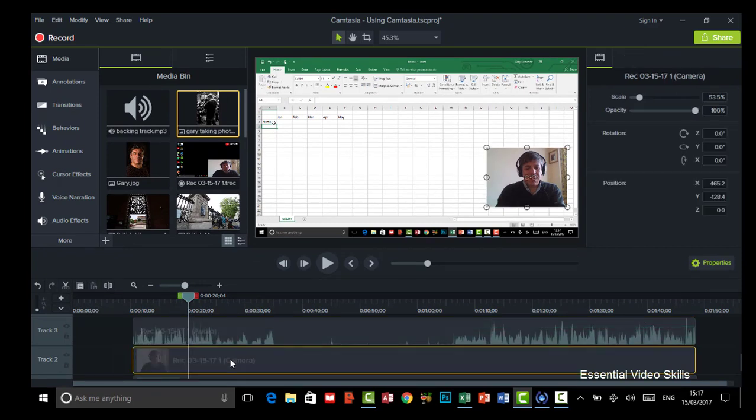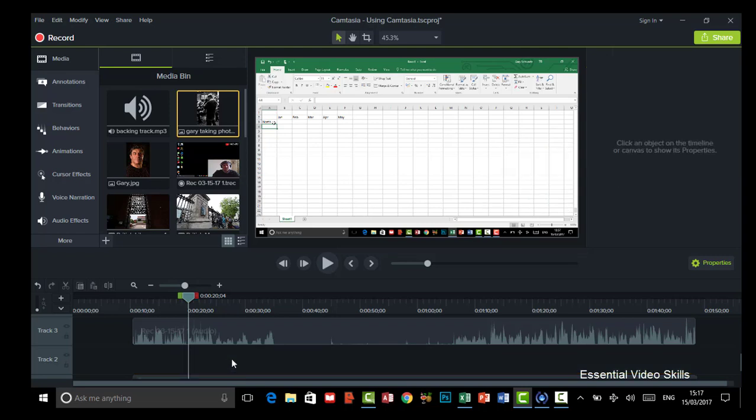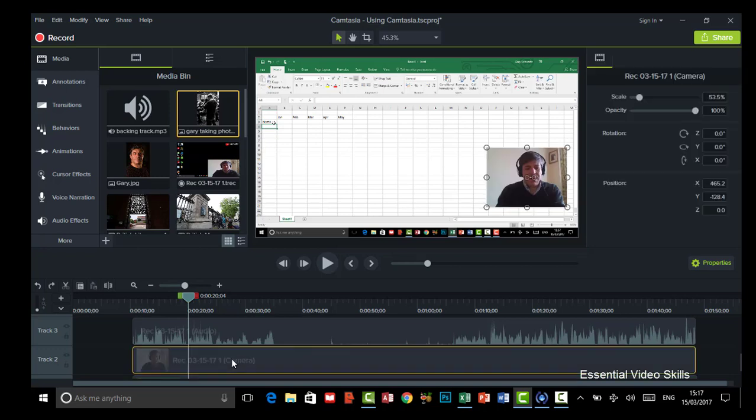So if I want to get rid of the camera, I can just delete it. Okay, that's one thing I can do. So let's undo that.